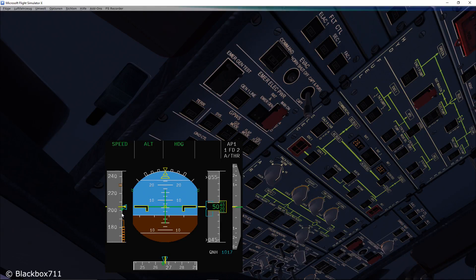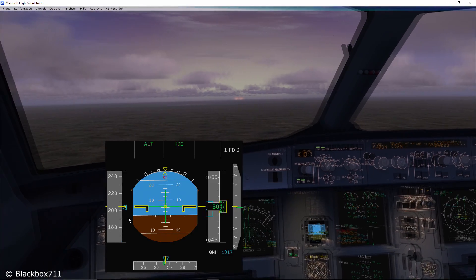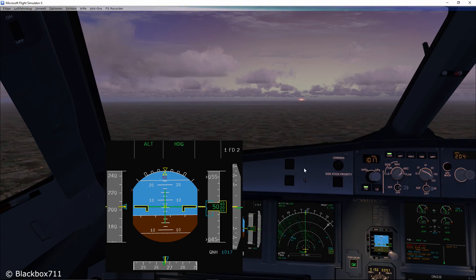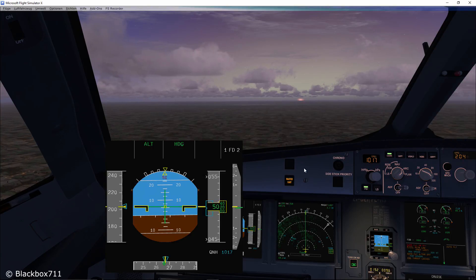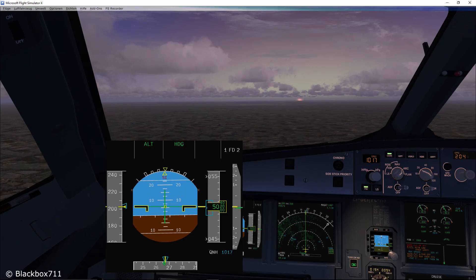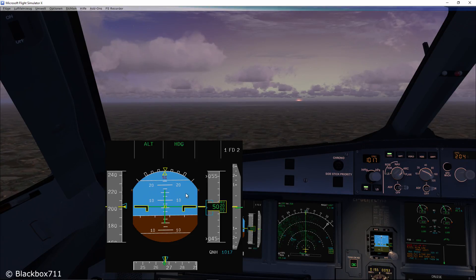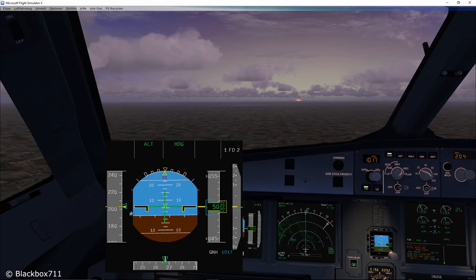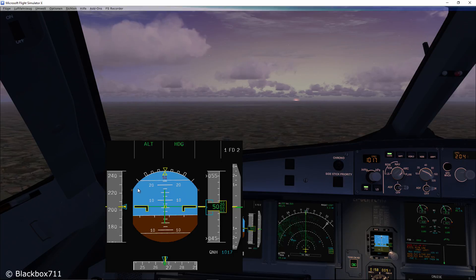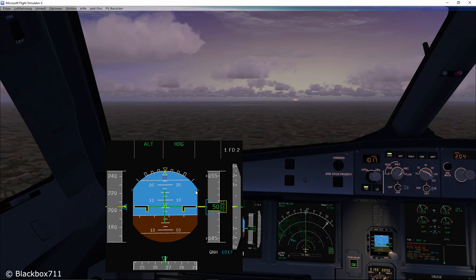Let me quickly demonstrate what happens when you switch off both of the Flight Augmentation Computers. After switching them off, all of the characteristic speeds disappear — like the green dot speed, F speed, S speed — and also the protection speedband. So you can see that it doesn't matter what VLS is present in the MCDU; the VLS displayed on the primary flight display speedband is solely calculated and displayed by the FAC, the Flight Augmentation Computer.